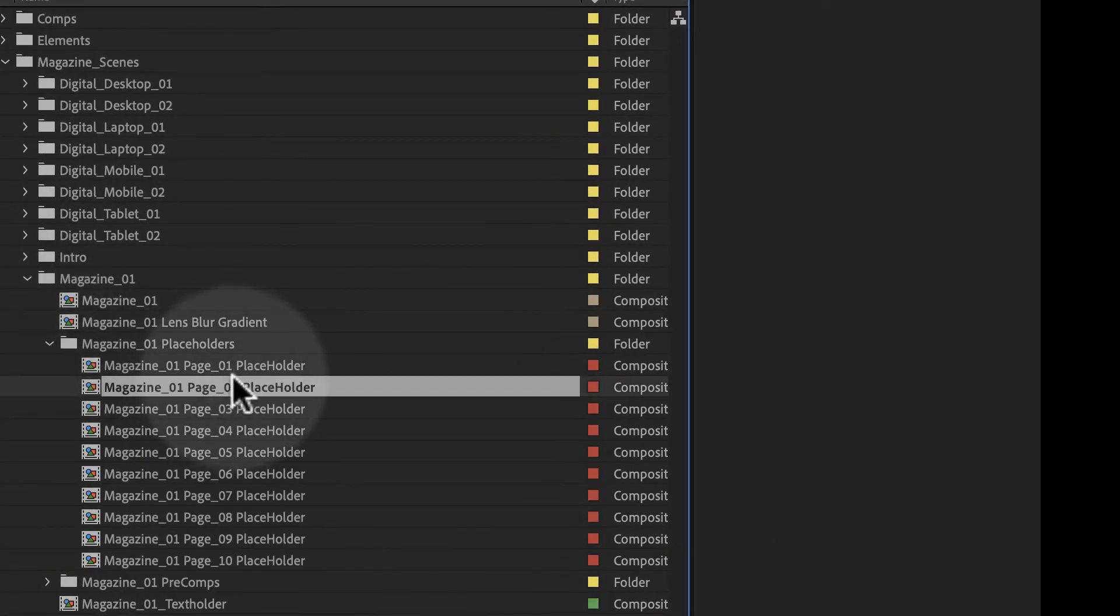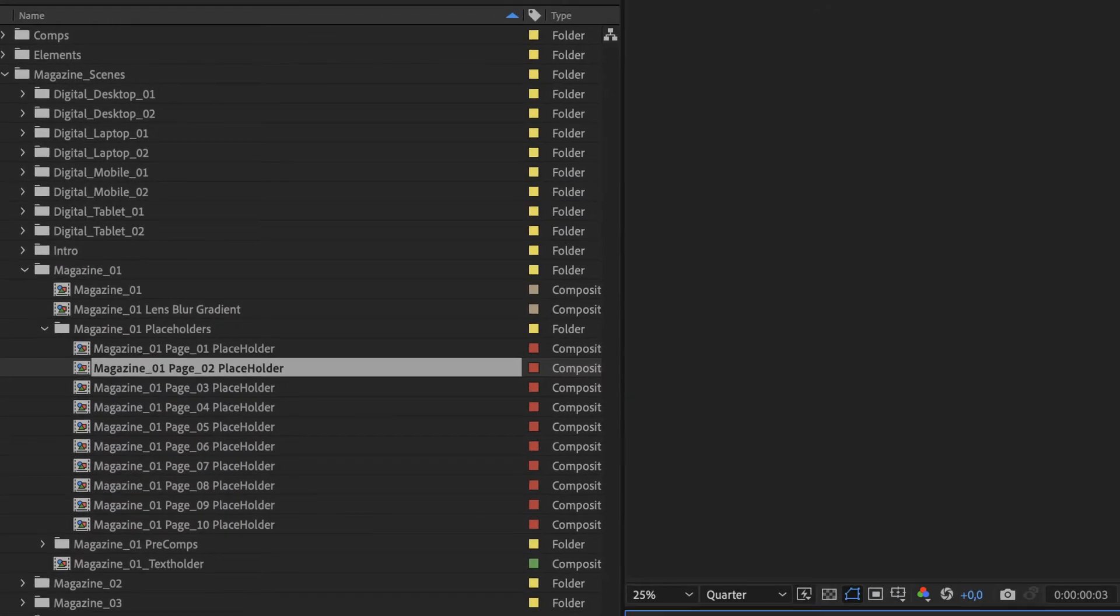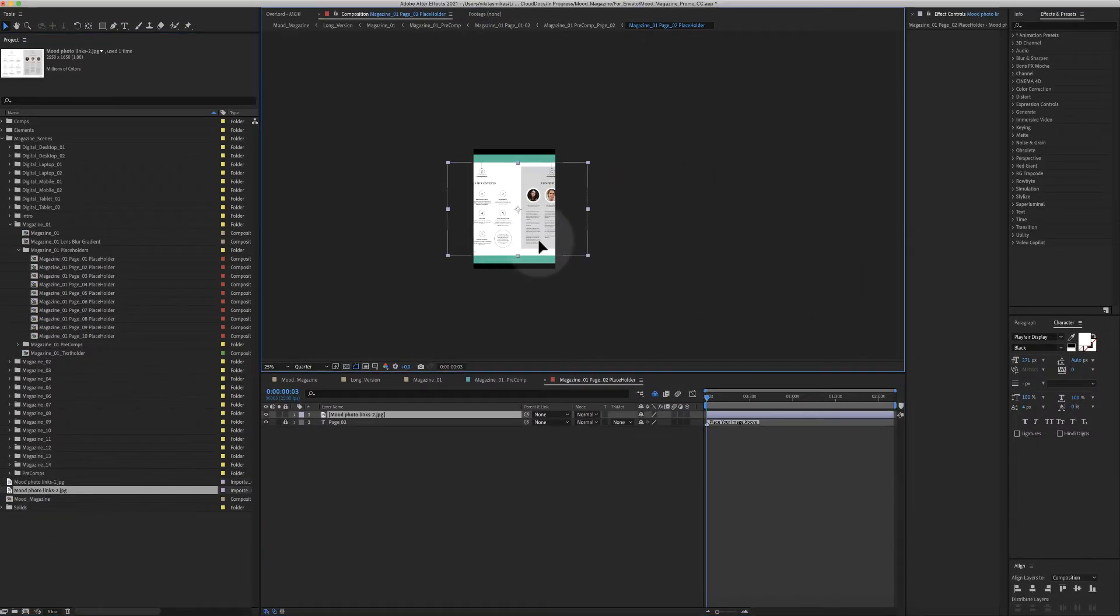From here, you can double-click, for example, placeholder number two, and place your design directly.